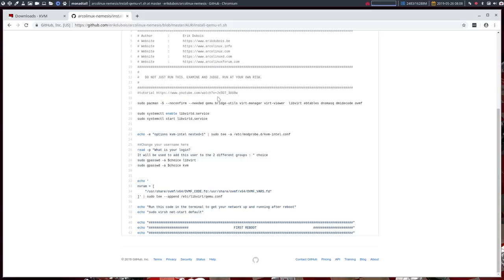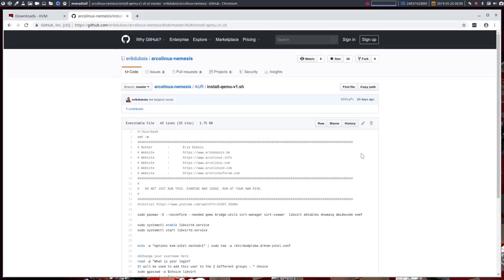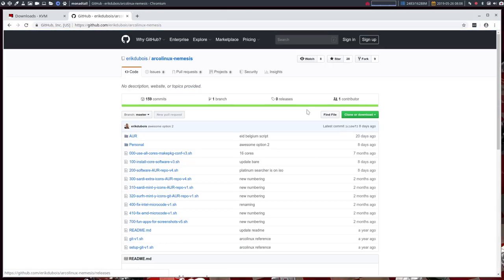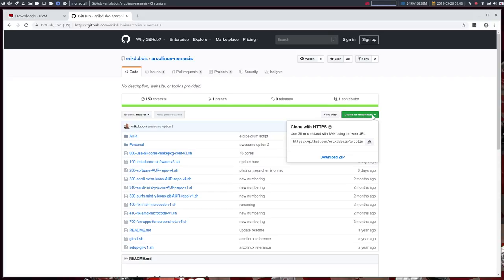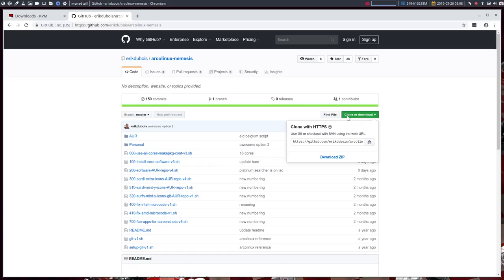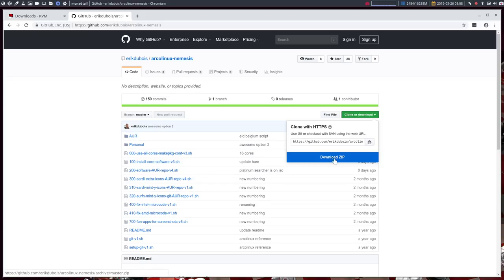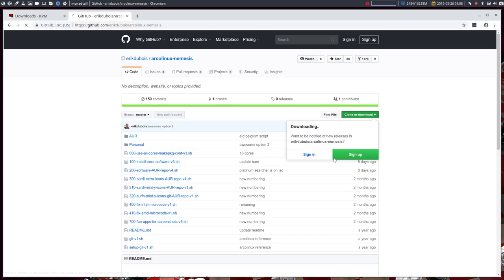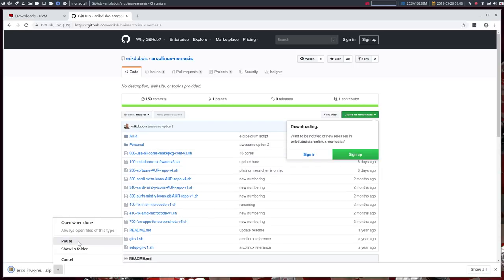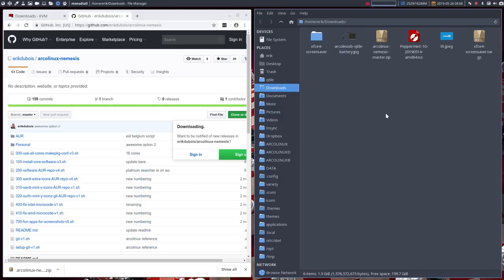So if you want to get this then we should get the ArcoLinux Nemesis script which is easy to get you can clone it or you can download it. The difference between cloning, if I clone it I can correct it and push it back up. If you zip it your intention is not to actually change my GitHub of course not. So the download zip is something you probably will do.